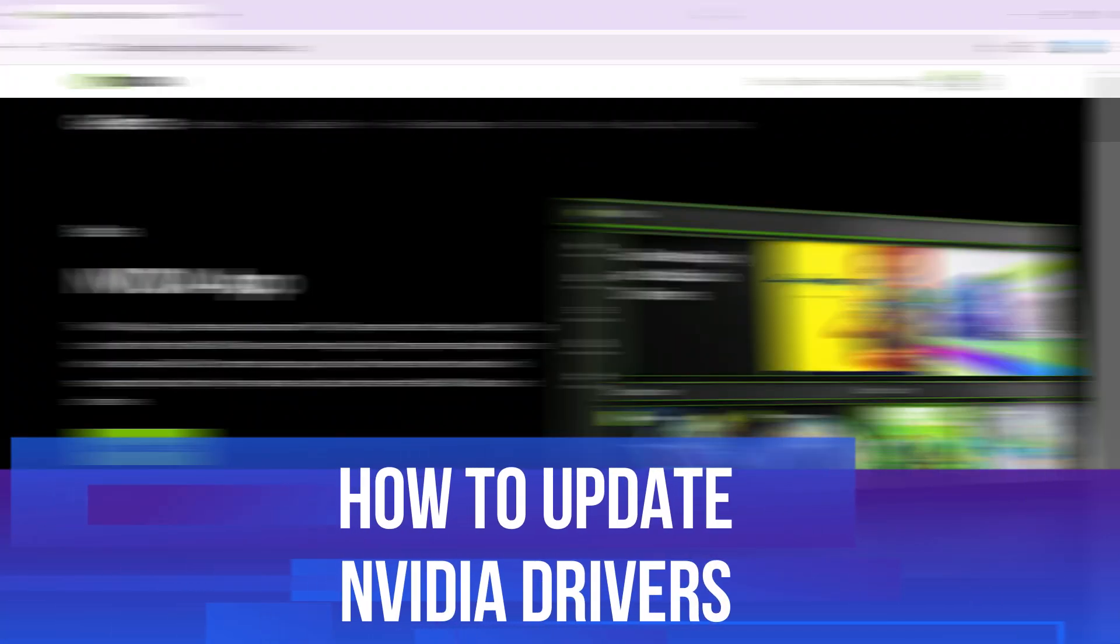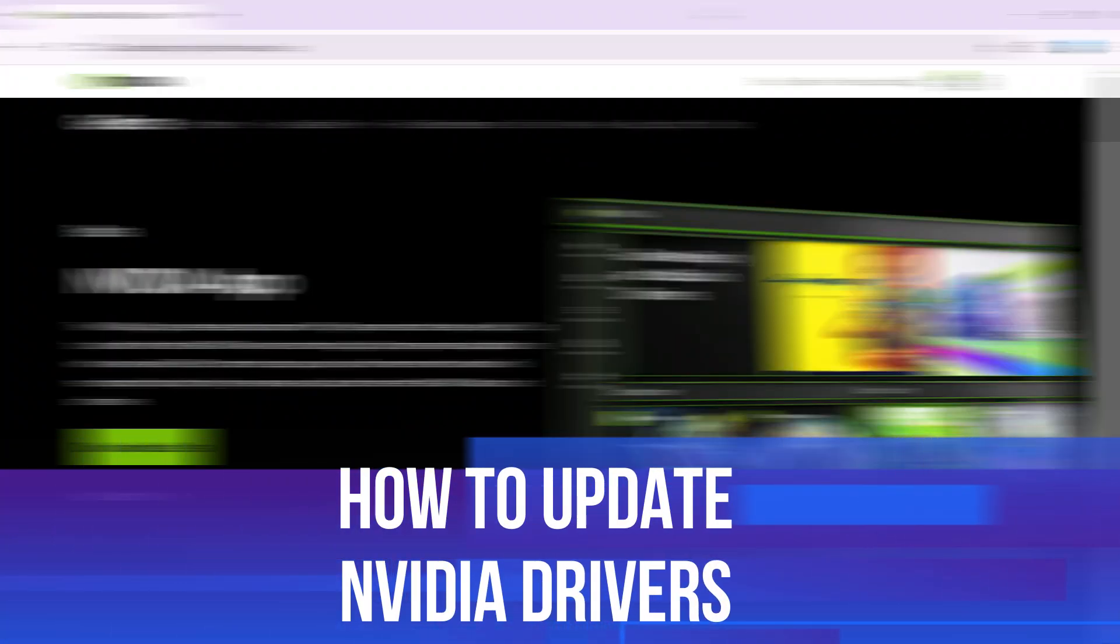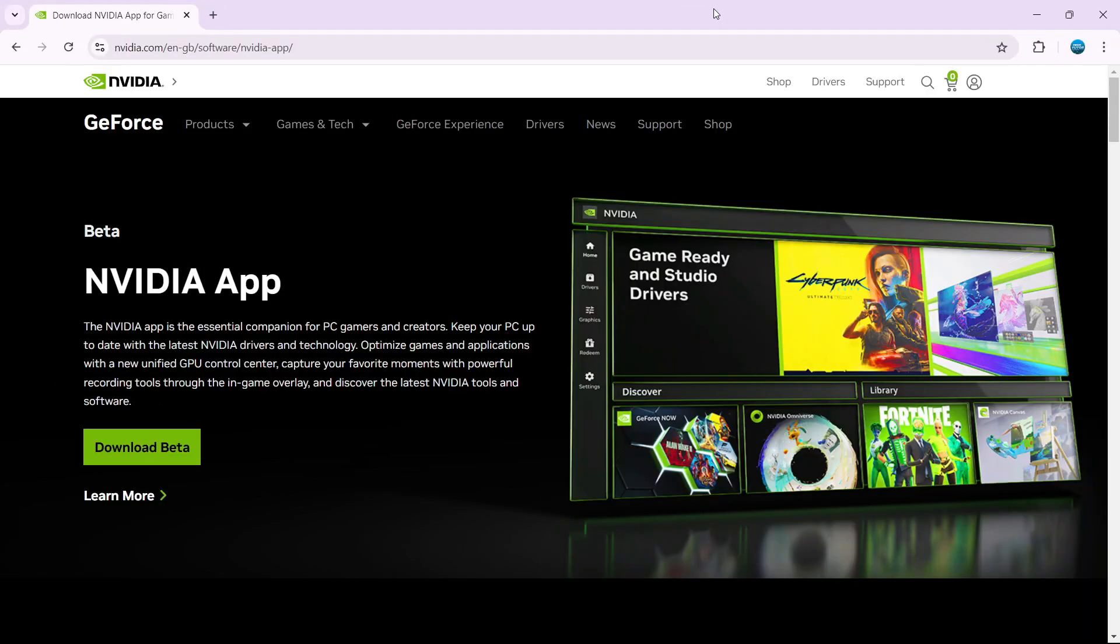In this video I will show you how to update NVIDIA drivers, so let's jump straight into it. In order to do this you need to use the NVIDIA app.